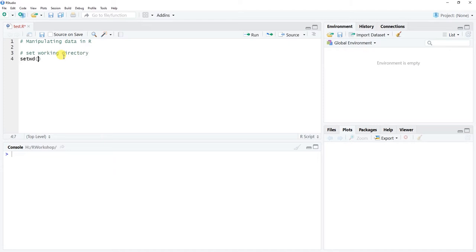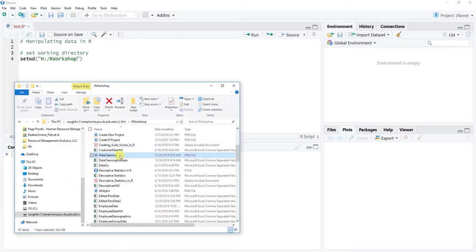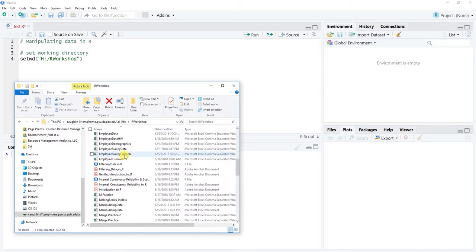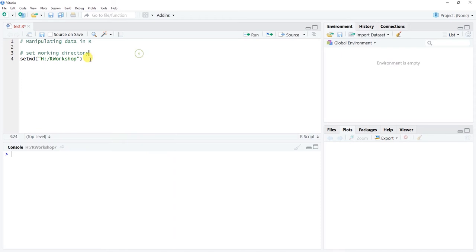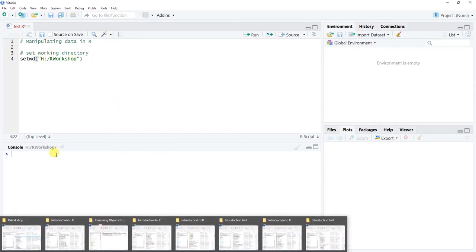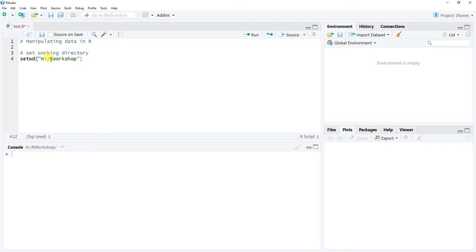We're going to use the setwd() function. In quotation marks, specify the path — it's in my H drive, R workshop folder. The data file is called 'manipulating data', which is the CSV version — comma separated values. I'll copy that exact name. I need to set my working directory to tell R that folder in the H drive is my R workshop folder. Let's click Run.